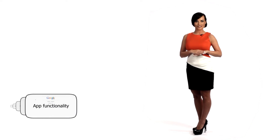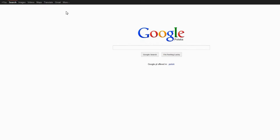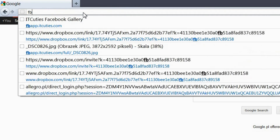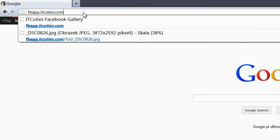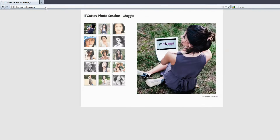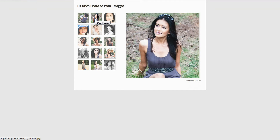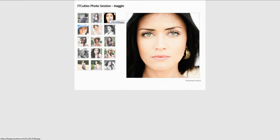Hi, I'm Magda. In this episode we are going to create a simple Facebook application, in this case a photo gallery. Our app is already deployed on our web server. The application's functionality is implemented as a jQuery gallery.